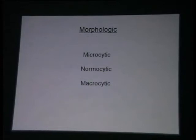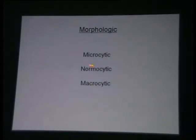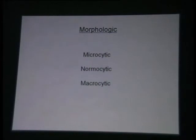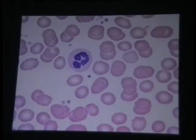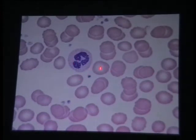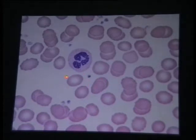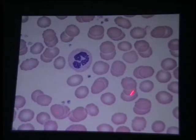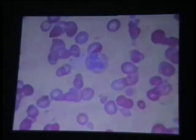The practical way of approaching is morphology. We use a morphologic classification which can be microcytic — smaller cells — normocytic — normal cells — or larger than normal, which is macrocytic. Normal red cells are 7 to 7.2 microns — beautifully round cells with a central pallor due to the biconcave disc shape. That is what a normal blood picture looks like.